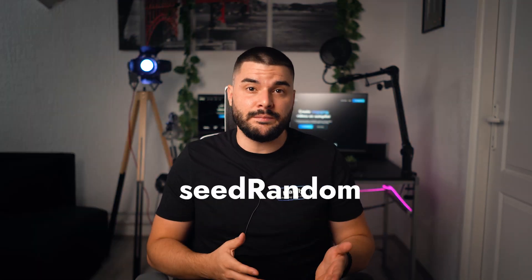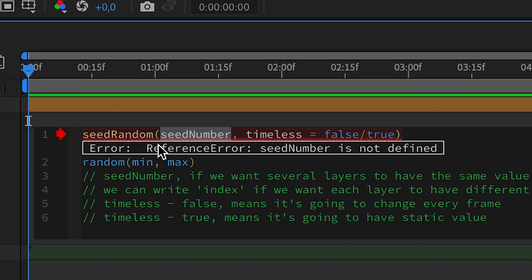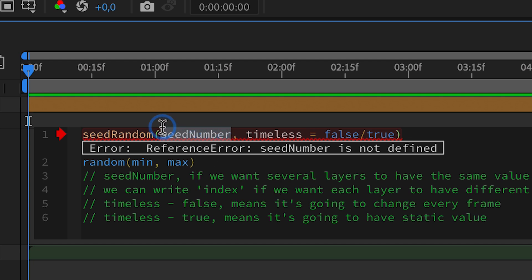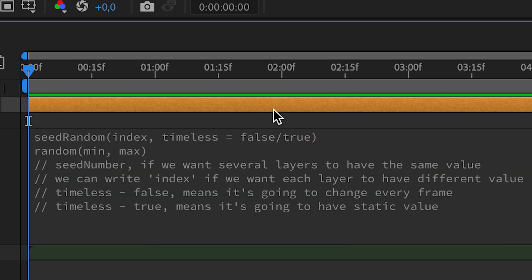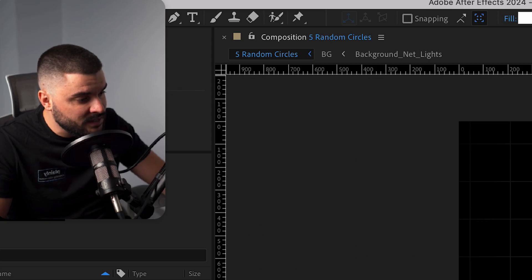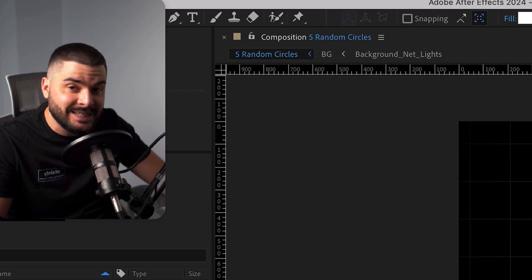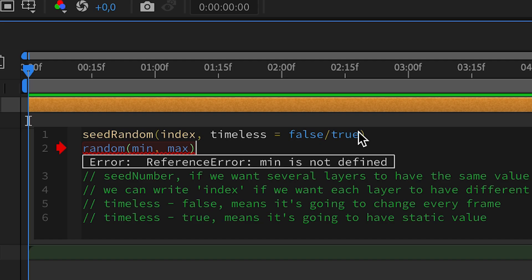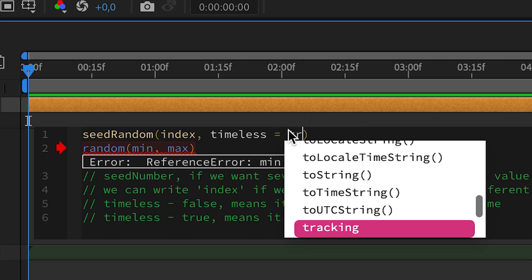But what if I want a static random value? Enter seed random. Seed number is if you want several layers to have the same value. We can write index if you want each layer to have different value. Timeless false means it's going to change every frame and timeless true means it's going to have a static value. So let's choose true.